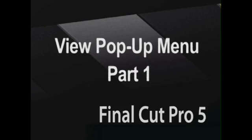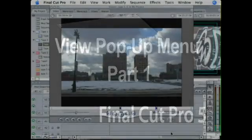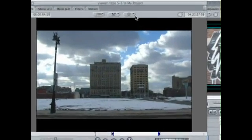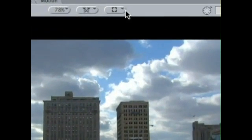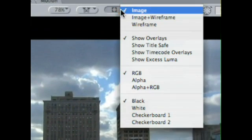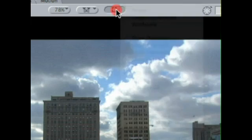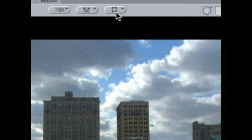In this clip, I'll talk about the view pop-up menu. Now this view pop-up right here just has different options for how you want to view the footage in your viewer.